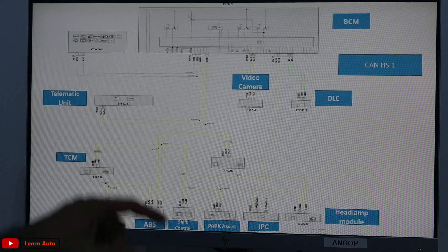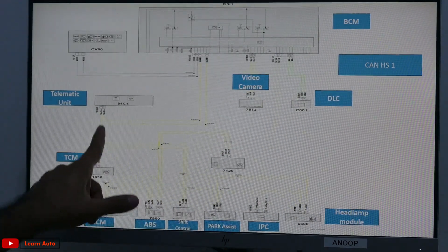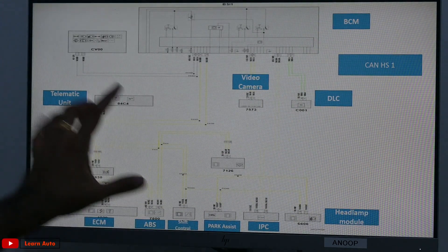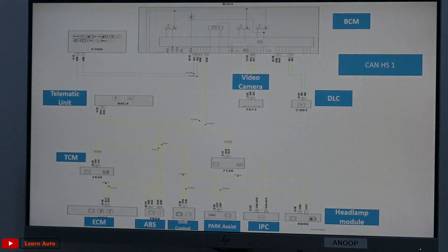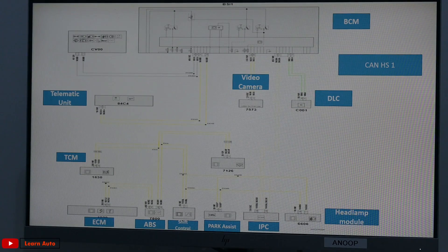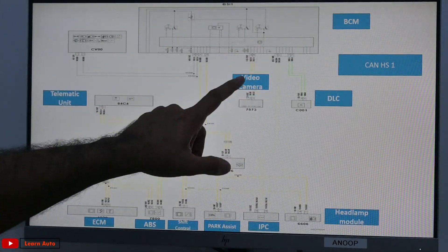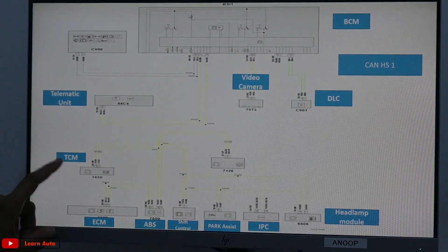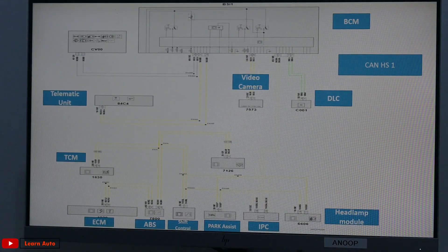It's not immediately clear from the wiring diagram because all lines are interconnected. We need to know which module is on CANHS1 and which is on CANHS2.